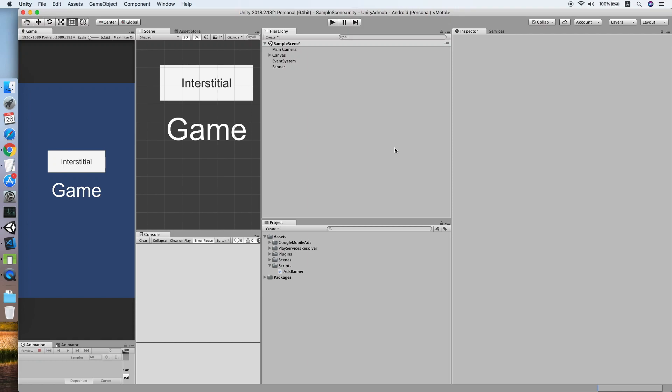Hello guys, today I am going to show you how to implement AdMob interstitial ads in your Unity project. This tutorial will be using the previous tutorial project which showed the implementation of Google AdMob banner.